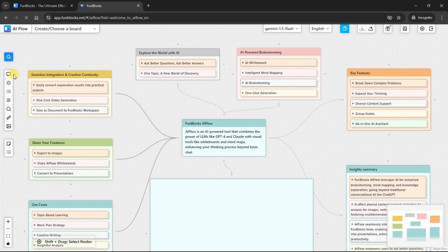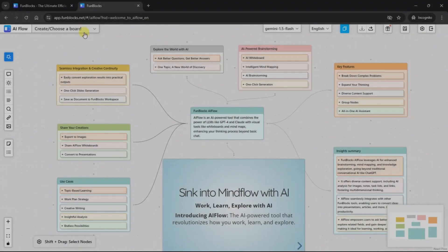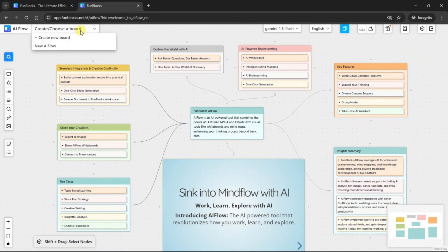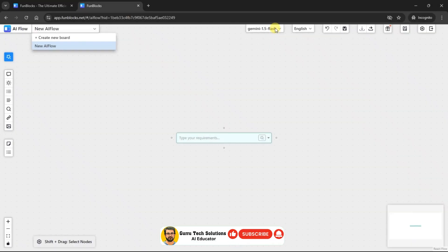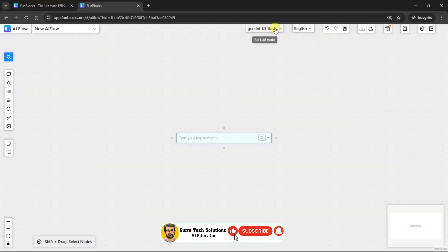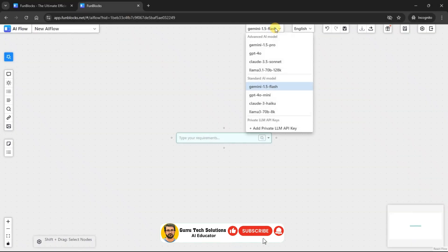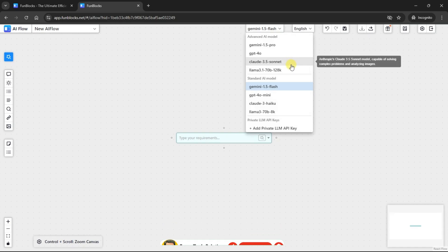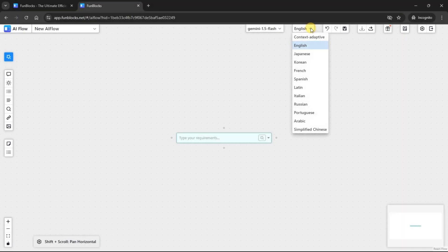This is the whiteboard canvas. From the top left corner, you can create new board. And from the left top corner, you can select the LLM model of your need. You can select language of your choice from the next drop-down.